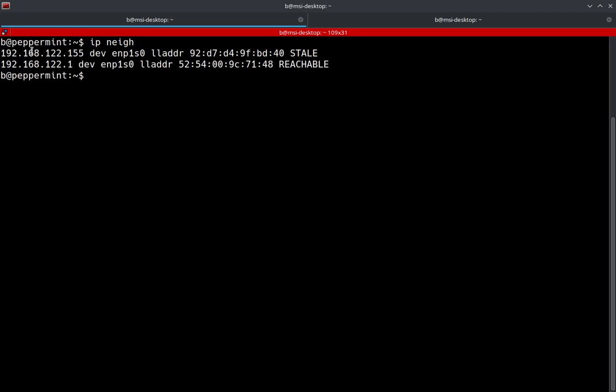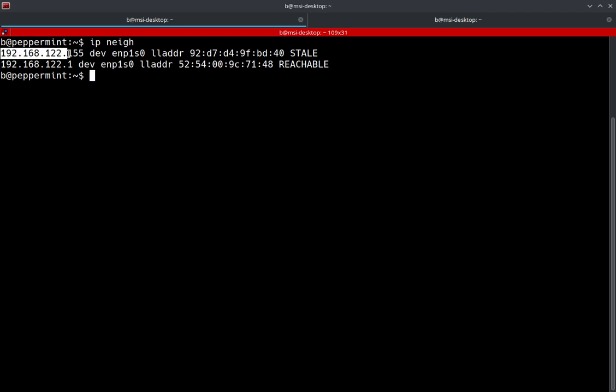We can actually see we've got two here. We've got this one right here, which is actually the default router, default gateway for this machine. And then we've also got another neighbor right here, which is this IP address and this MAC address. So we can see that we have multiple entries.